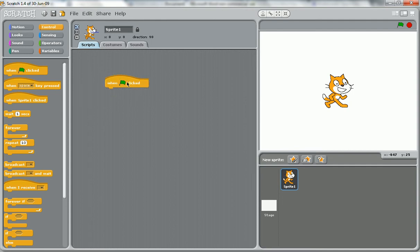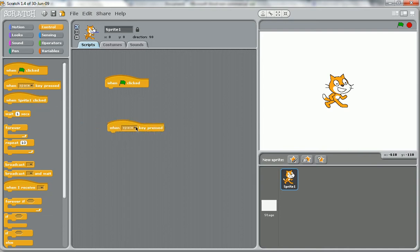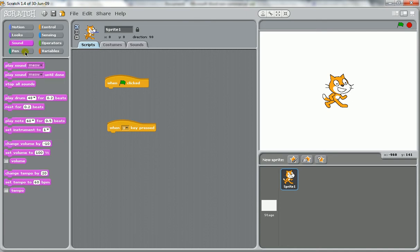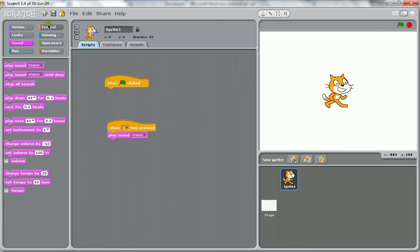For most people, having when green flag is clicked, which is going to start off their game, that's going to be one input. Other inputs you might have are things like making certain keys do different things. So here we'll set up when V is pressed to play the sound meow. That's another input because the user has input a keyboard button to make something happen.